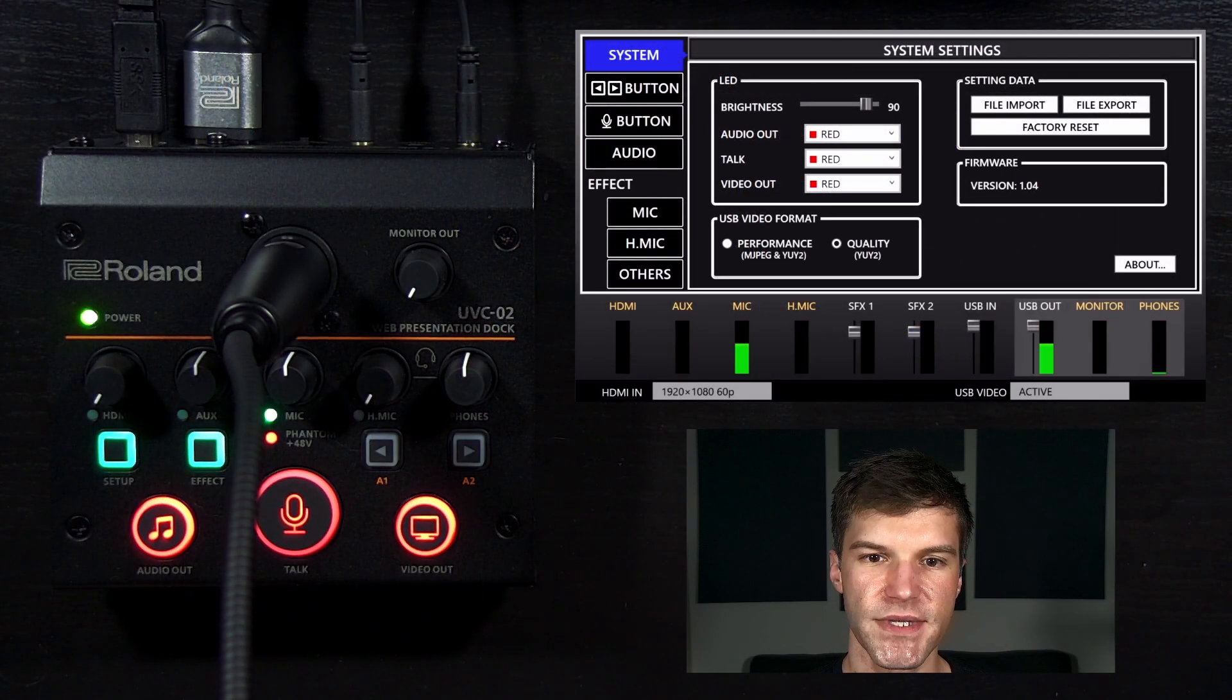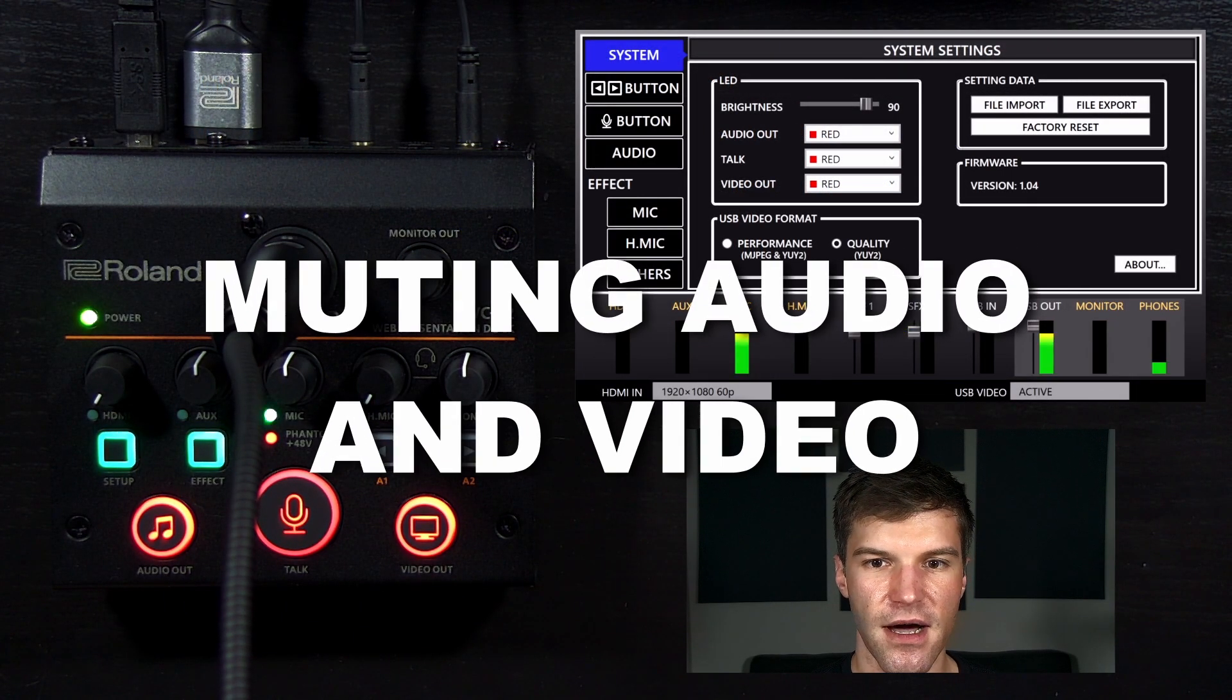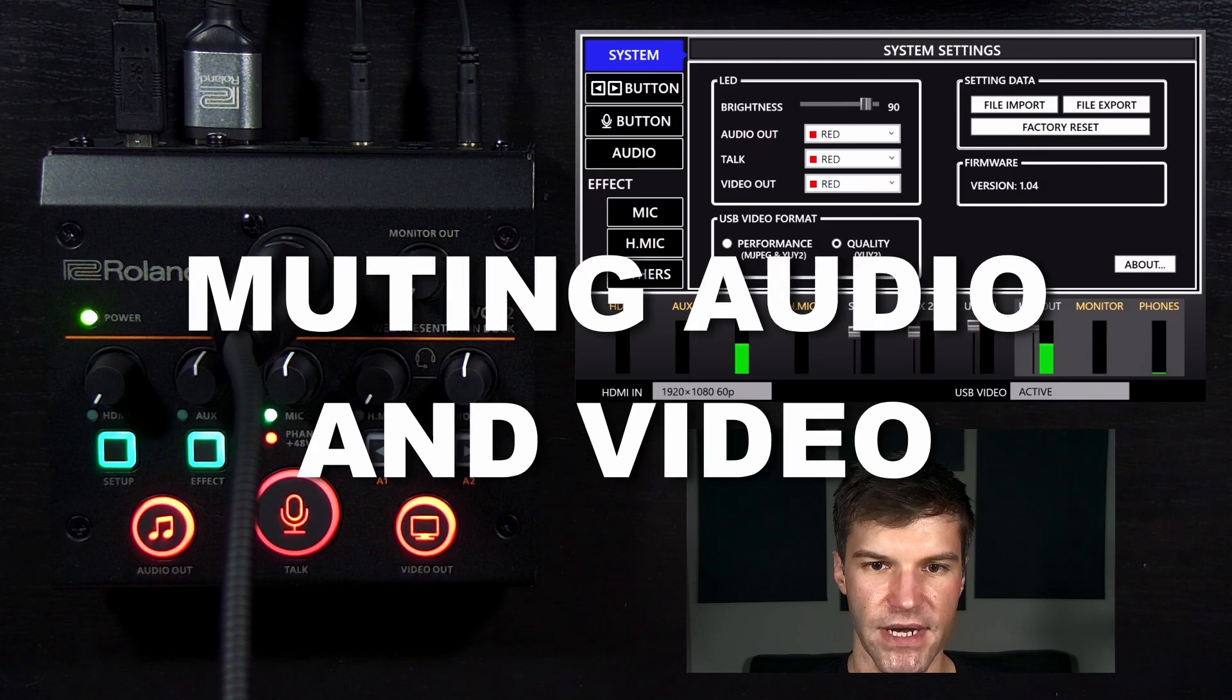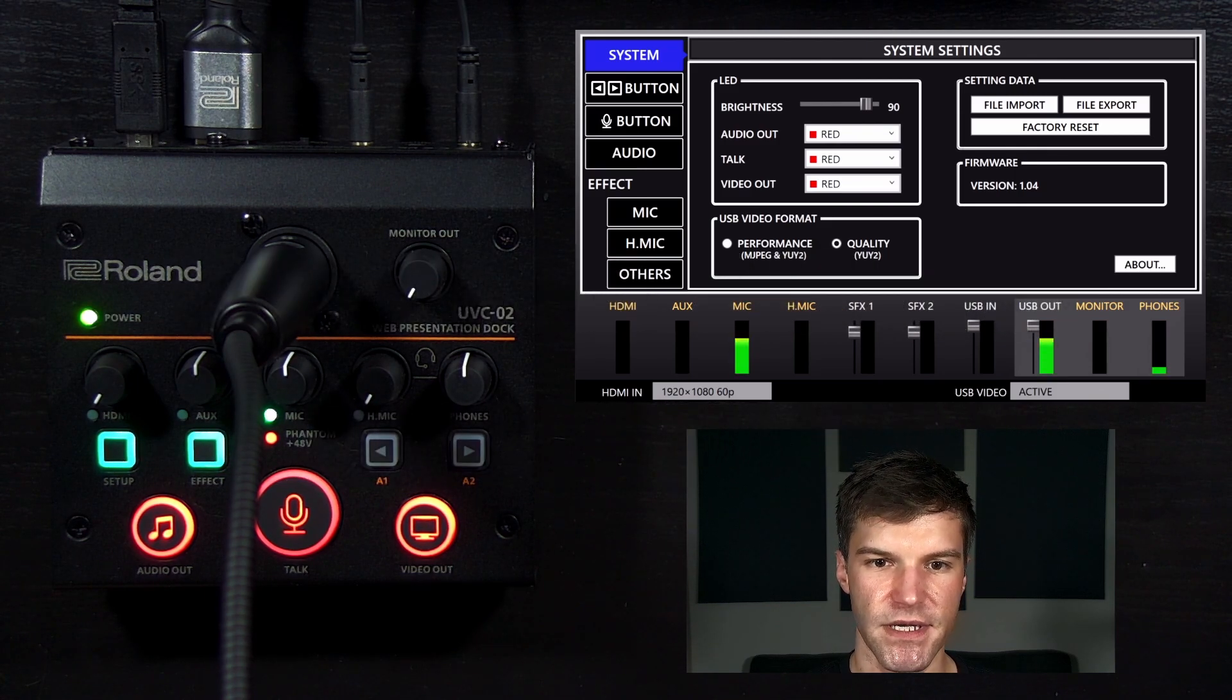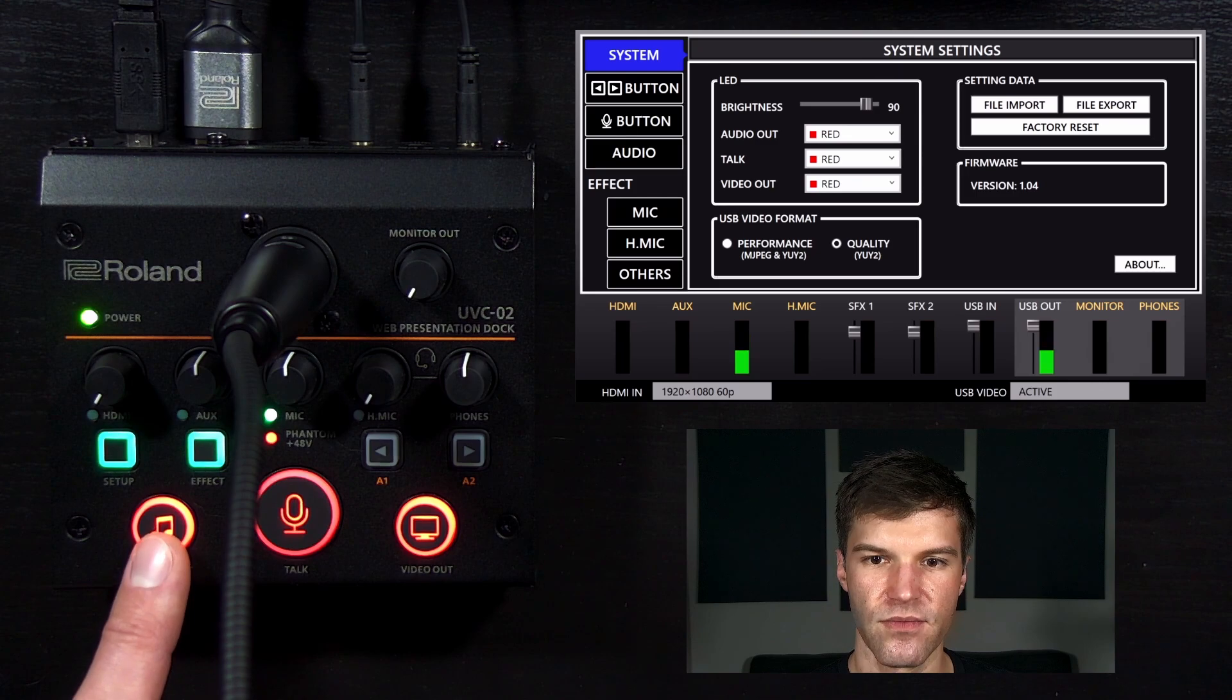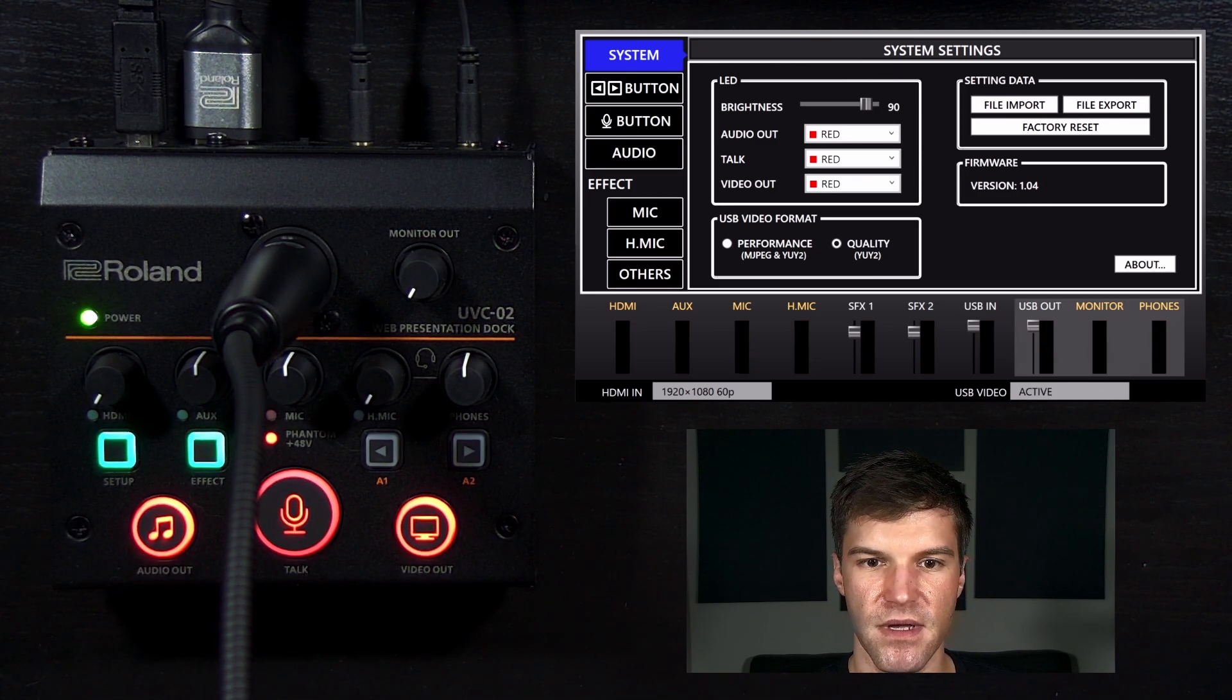While using it, note that the audio out, talk, and video out buttons are lit when active. You can press these buttons to mute audio and video. Pressing the audio out button will mute audio from the HDMI and AUX inputs.